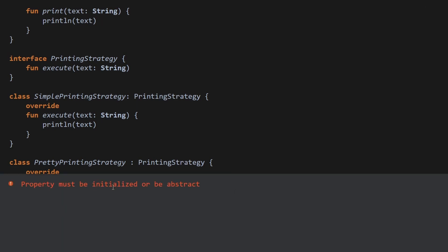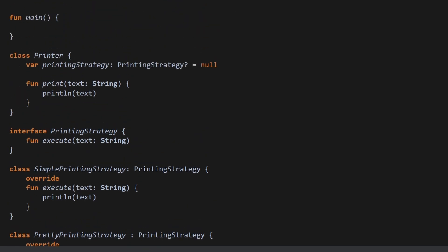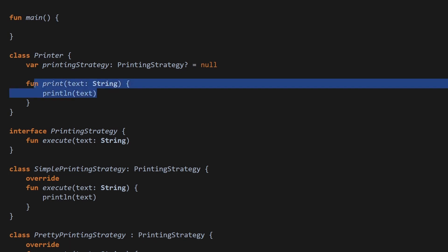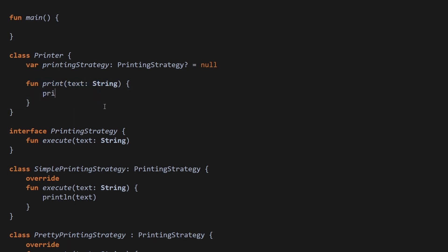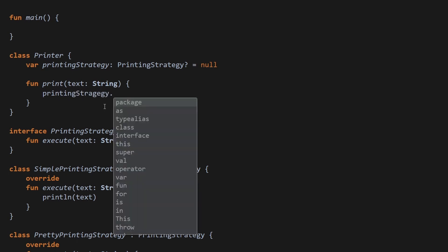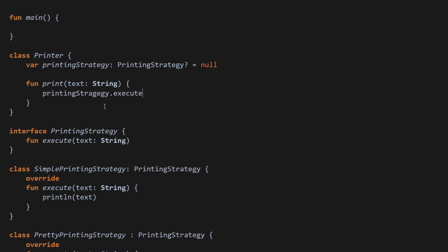Assuming I didn't make any mistake. Let's quickly run it. Of course, we have to initialize here in Kotlin. Let's say it's null at the beginning. Now instead of printing directly here, let's use our printing strategy. So we will have to pass the text over here and also it may be nullable.